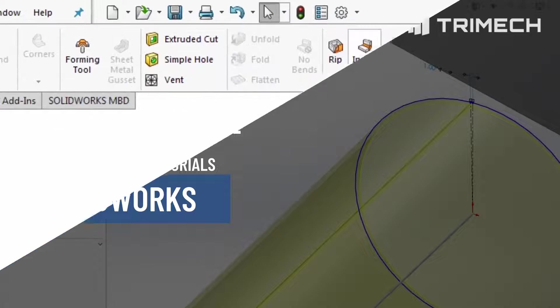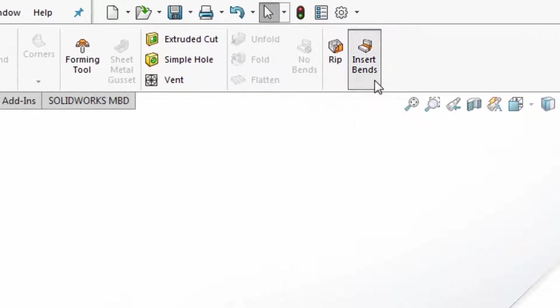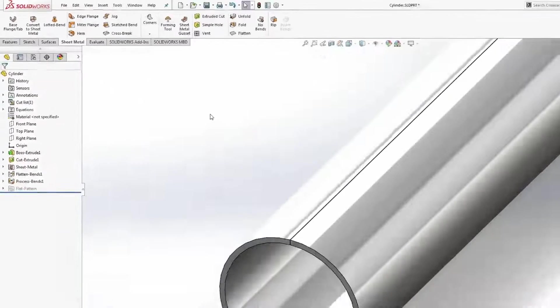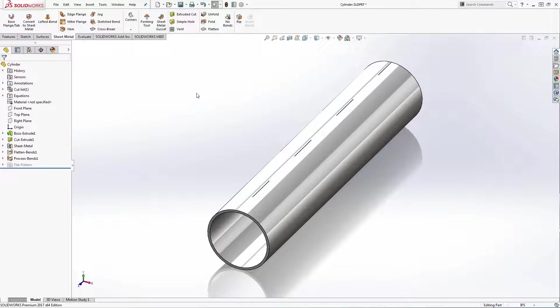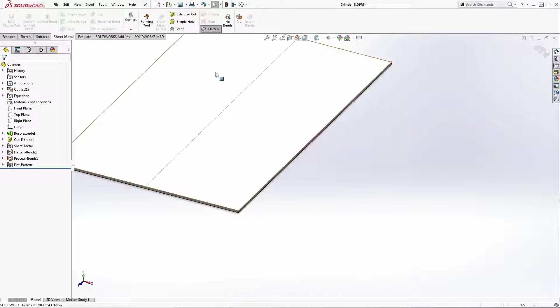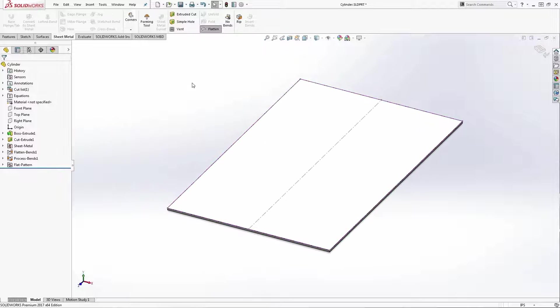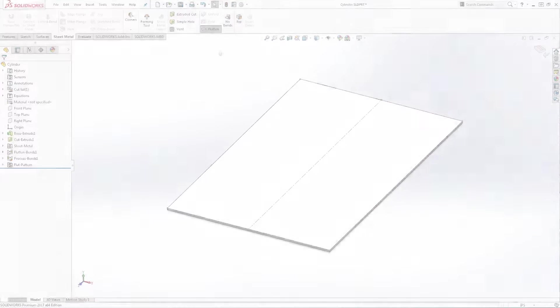In this video I'll show you how to use the insert bends command to tackle three common use cases for designing and flattening a rolled cylinder or cone.